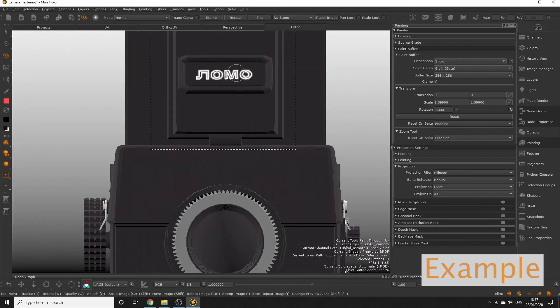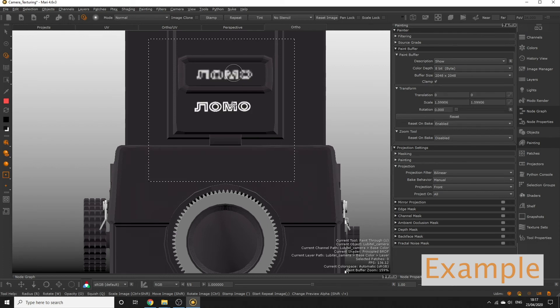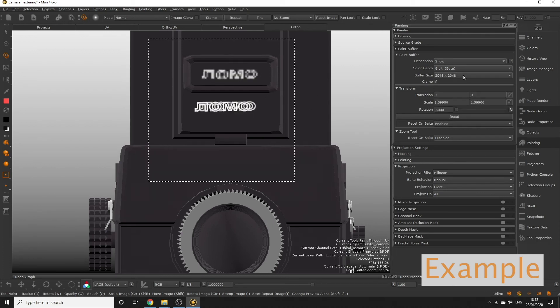If you need more detail and close-ups on your object, increasing the buffer size allows for more fidelity, but be warned this may also slow down your performance.